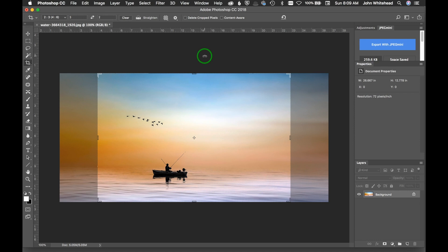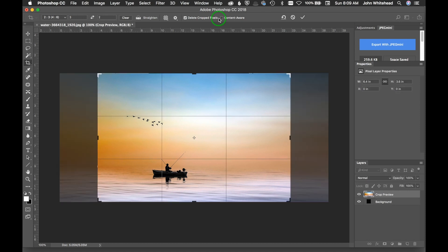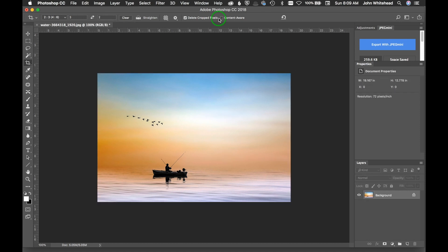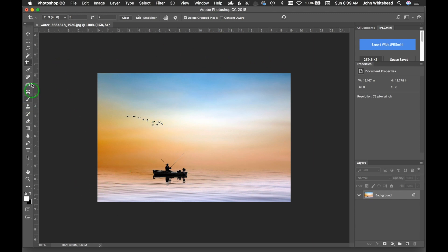We're going to use that here in the crop tool. I'm going to select 'delete crop pixels.' If I select delete crop pixels and hit crop, it will automatically delete all those pixels, so they're gone forever.